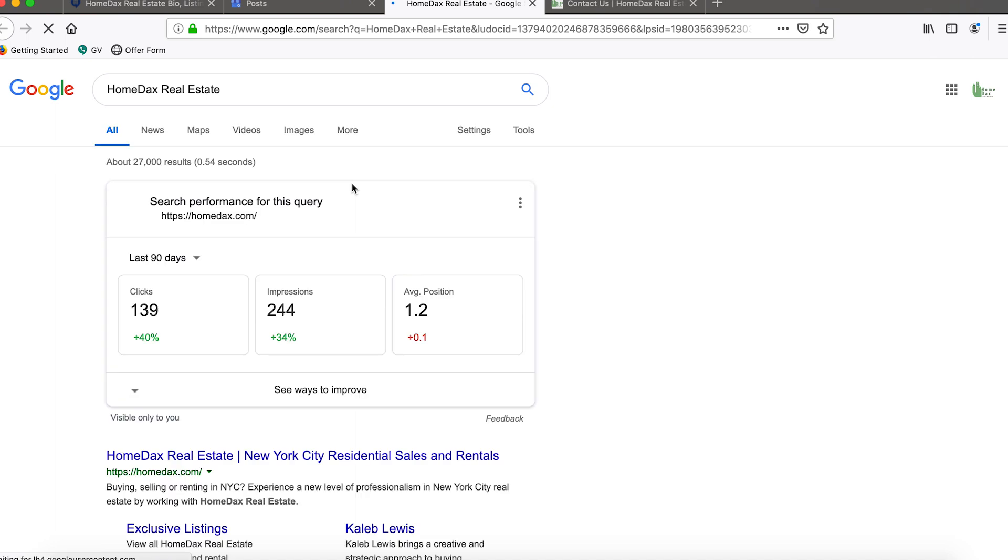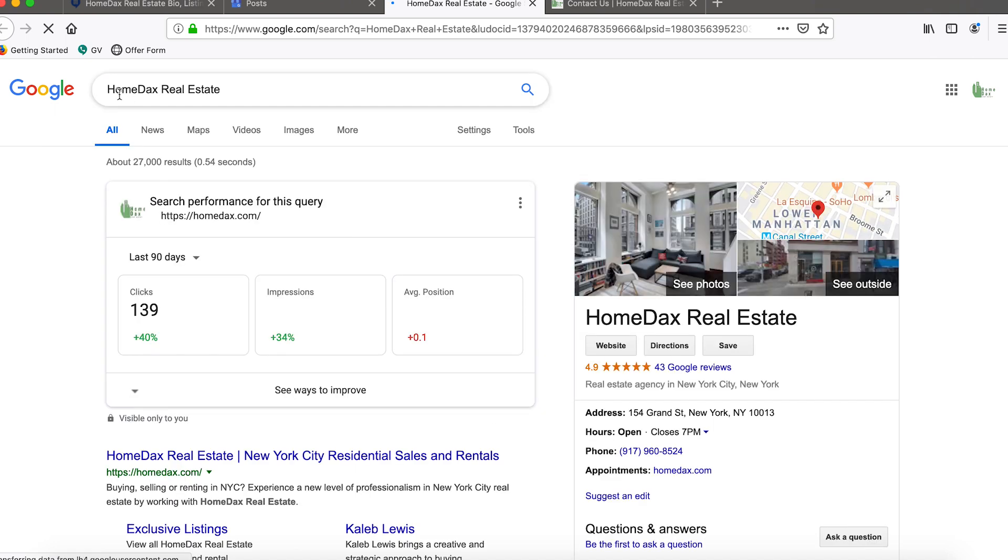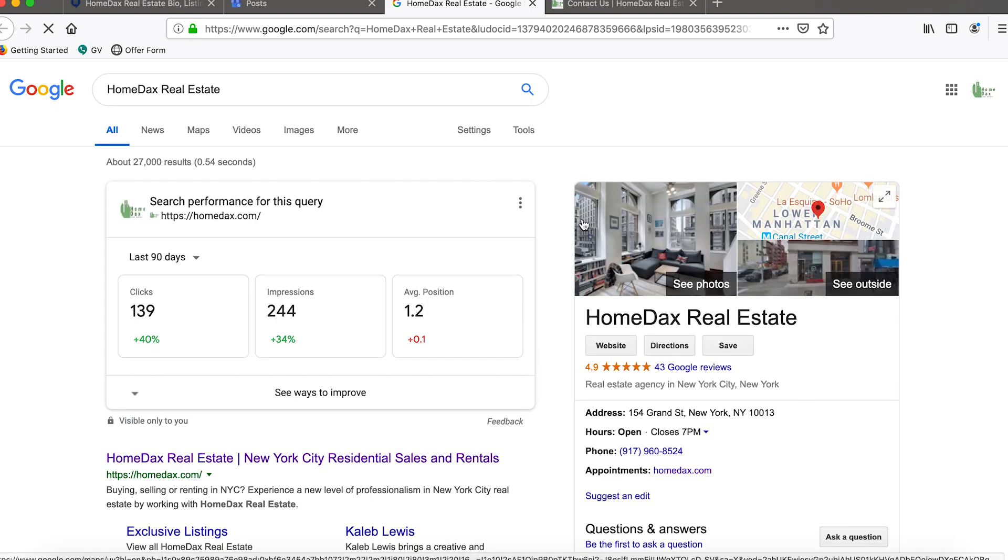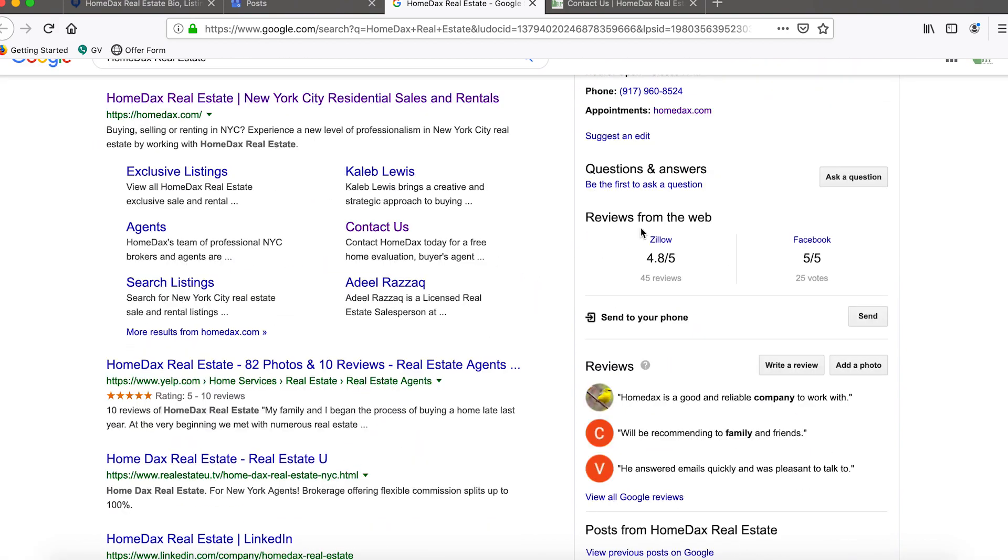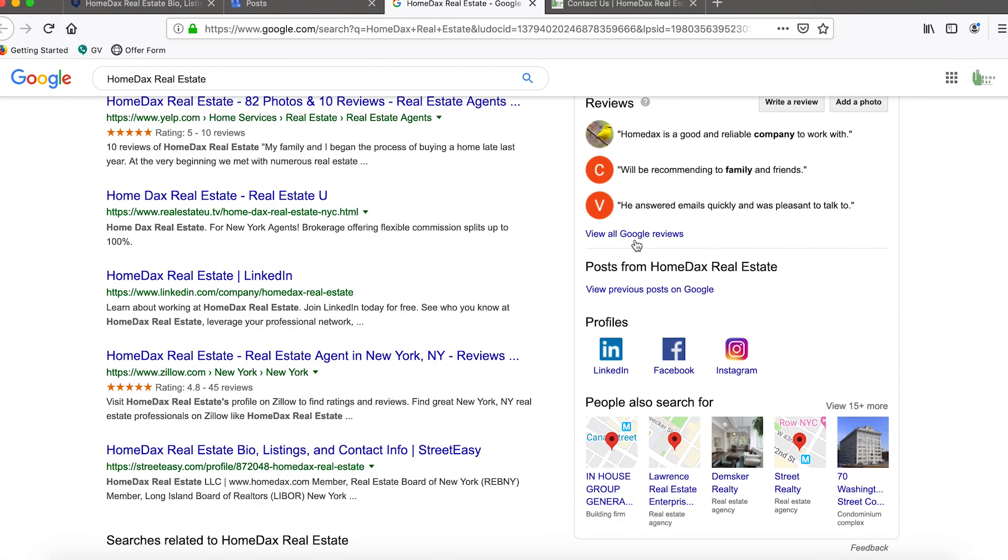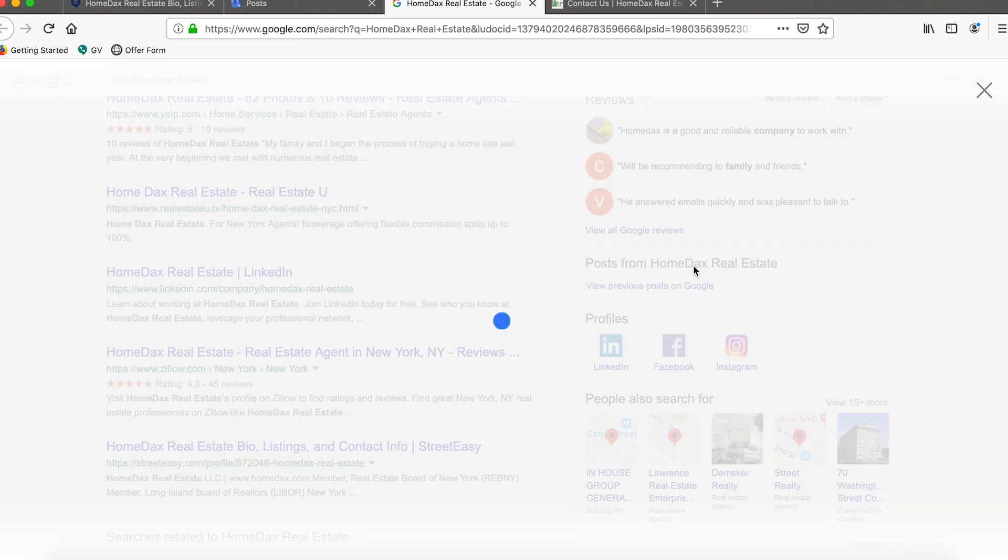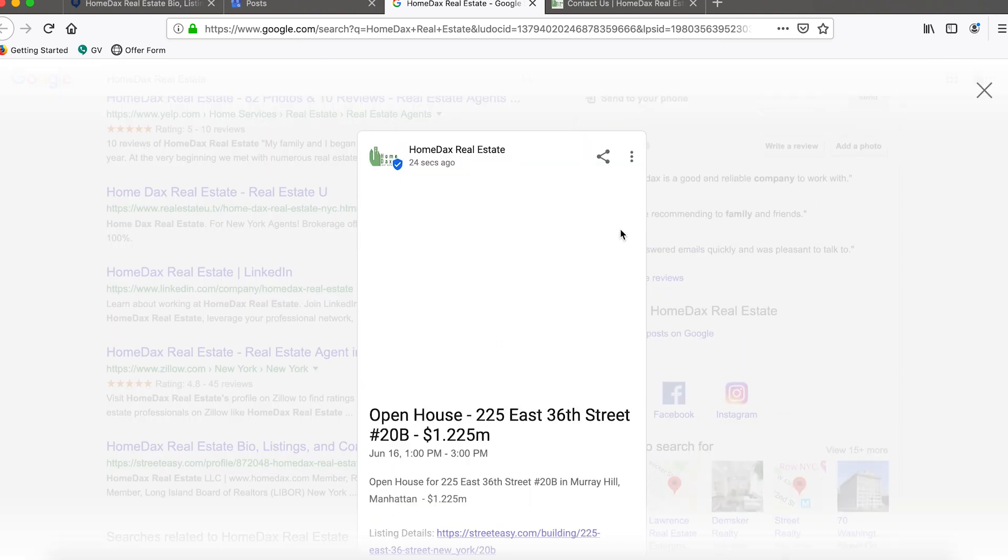This should show you basically what the Google search results would be for your business by way of just putting in your business name on the top left. Then you should be able to see down here below reviews there will be a post section.